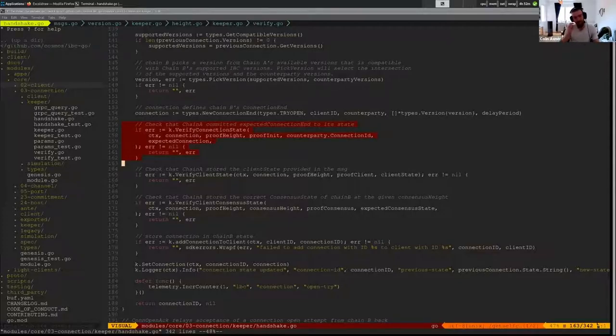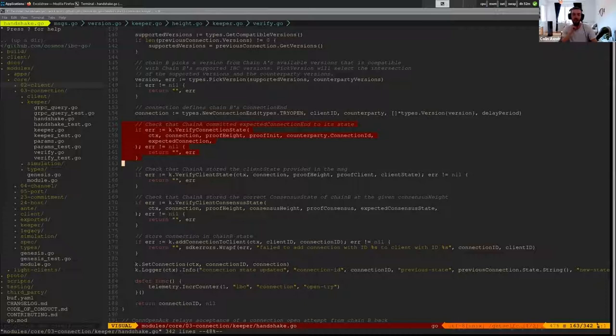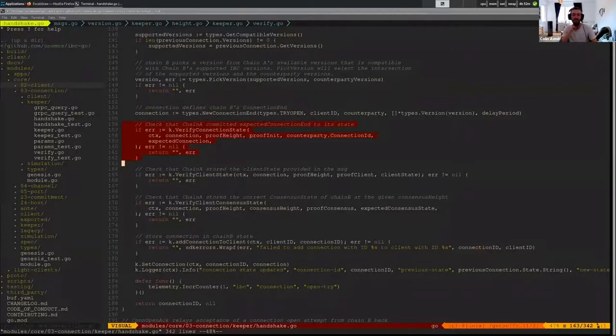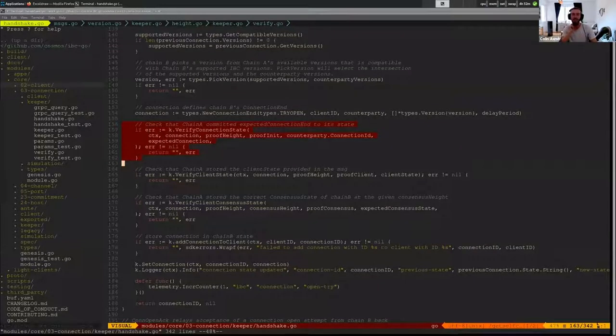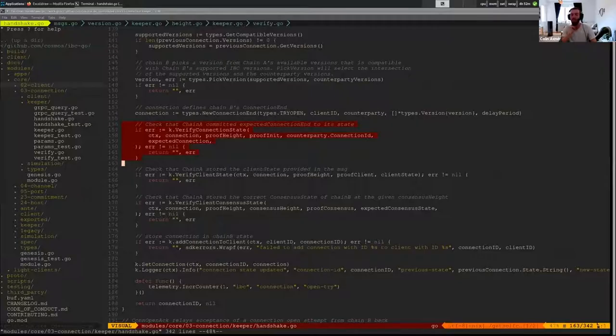And so that happens at this verify connection state. And so here, what we're doing is that we're verifying that the connection ID they have in their state matches what we expect them to have in their state.